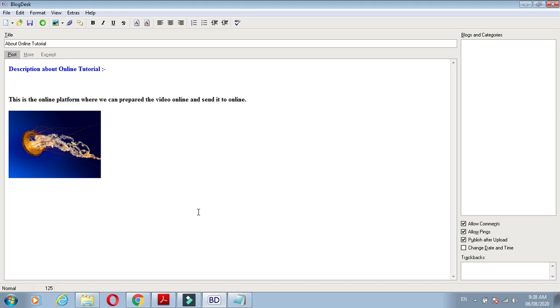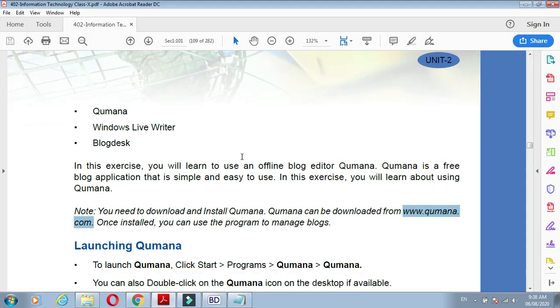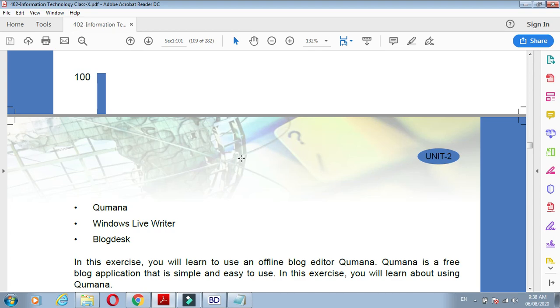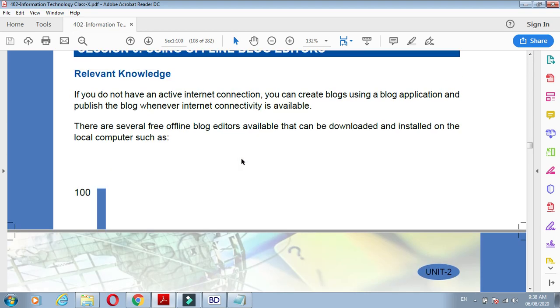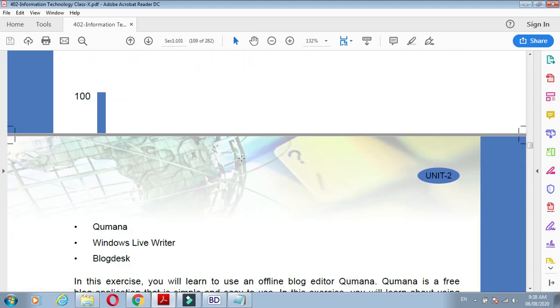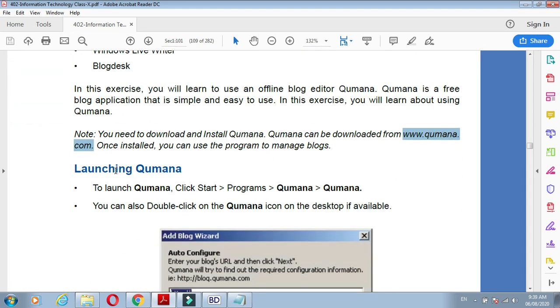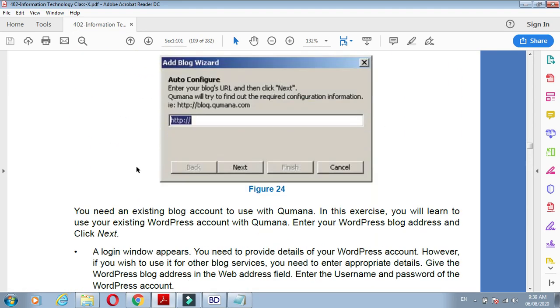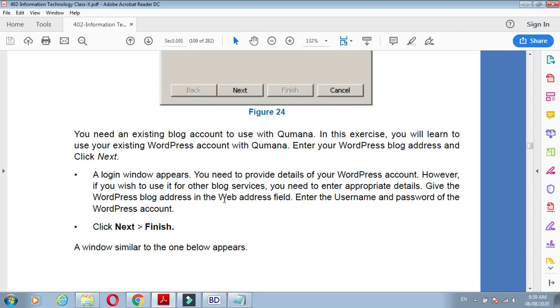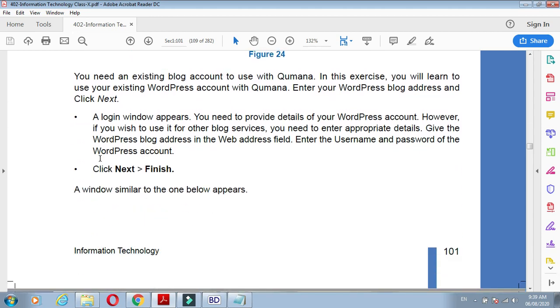Now let's look at Qmana. We'll launch Qmana software. We are creating and installing the Qmana software for offline blogging.